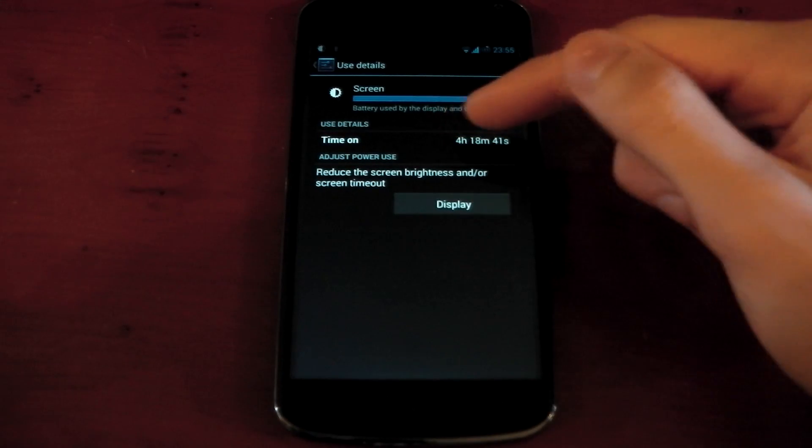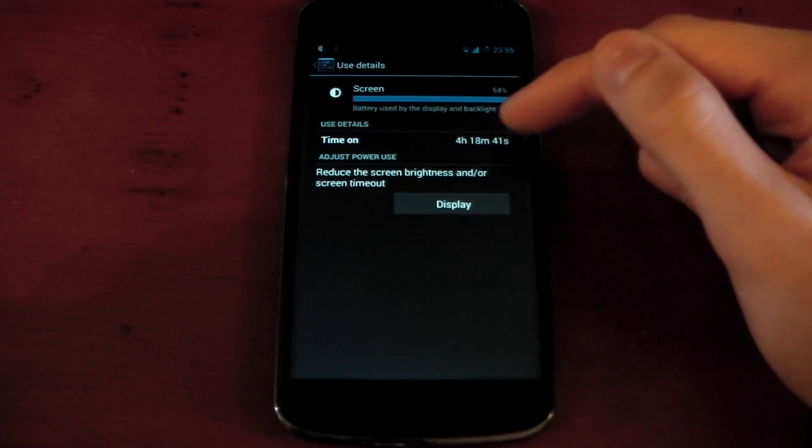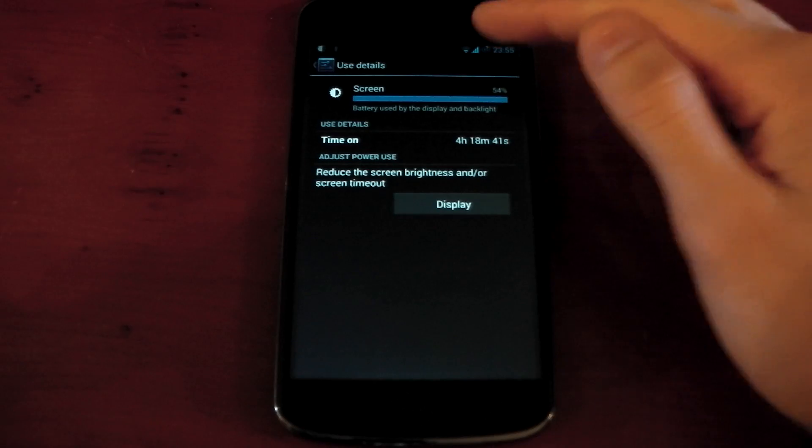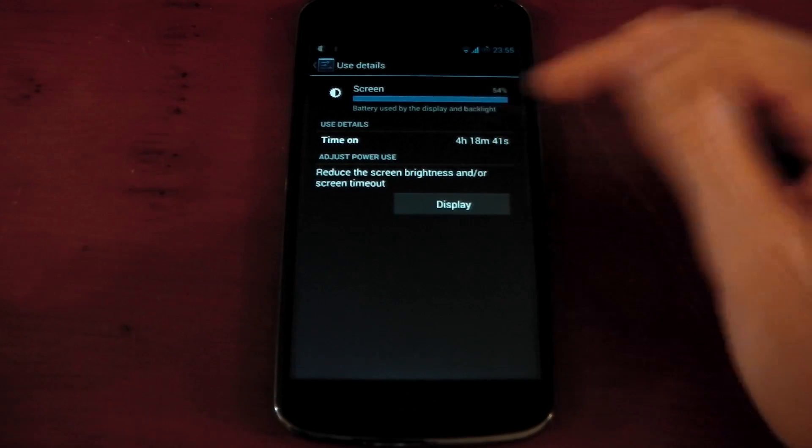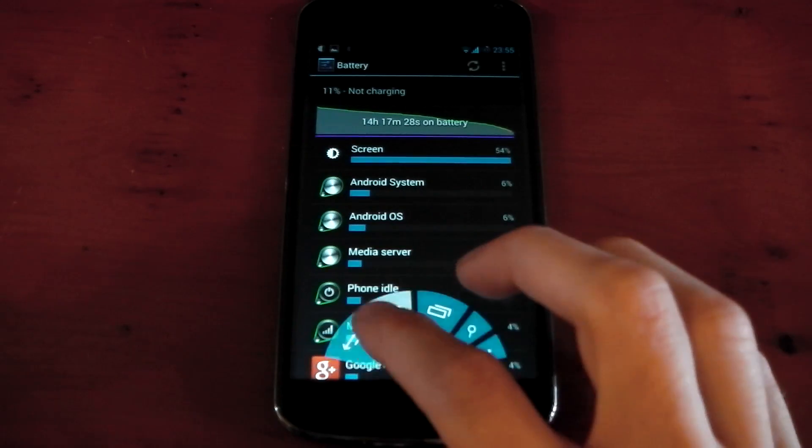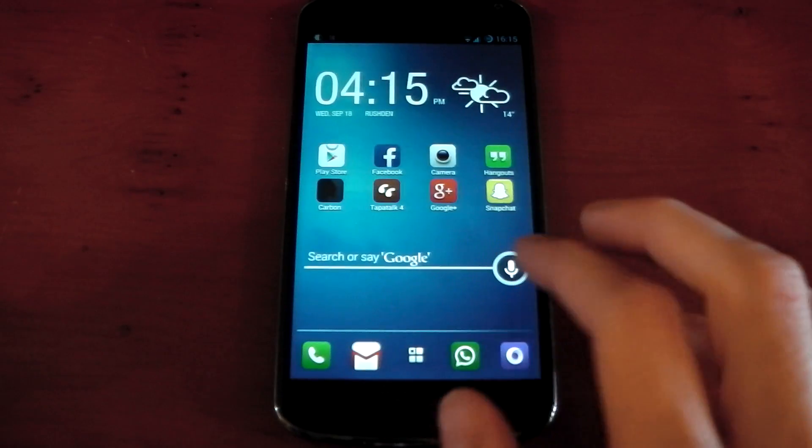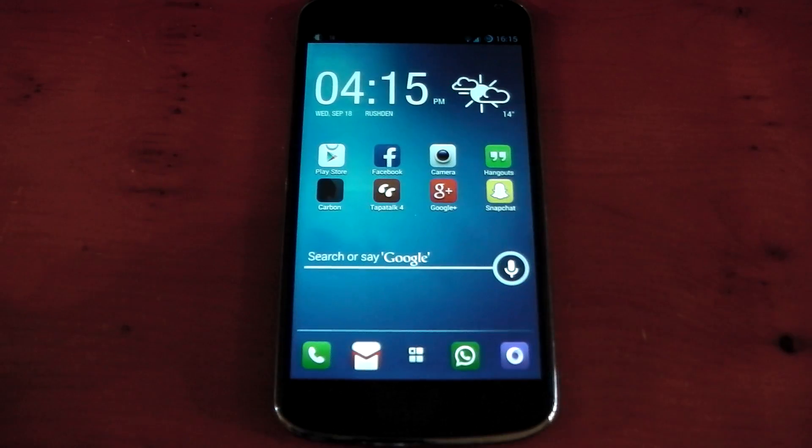You can see I had a screen on time of 4 hours. What does that say? 4 hours, 18 minutes, 41 seconds, and I still had about 10% left, so you're probably looking at 4 hours, 4 and a half hours of screen on time there, which is pretty damn impressive.